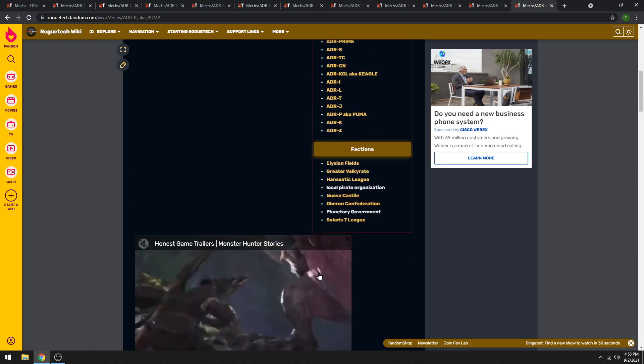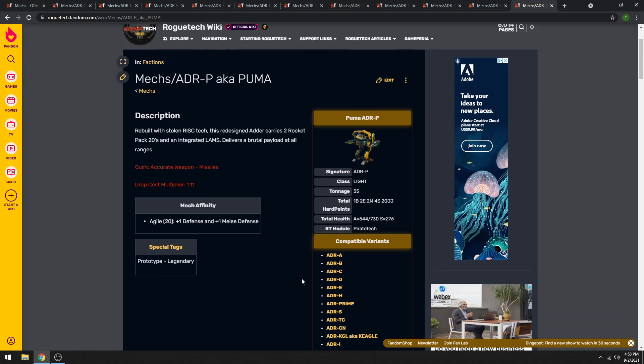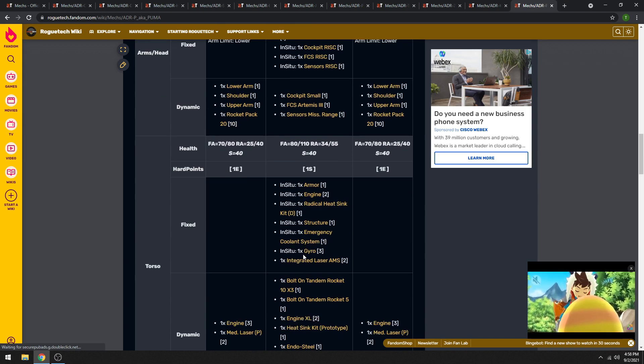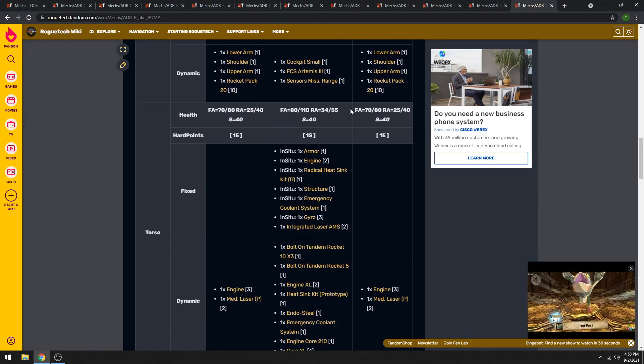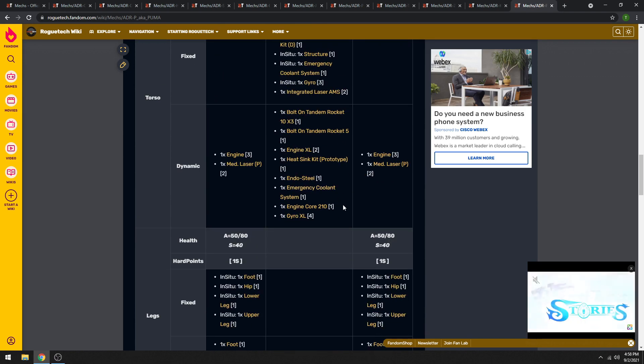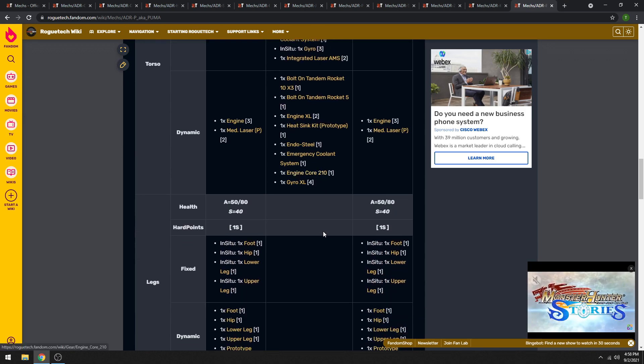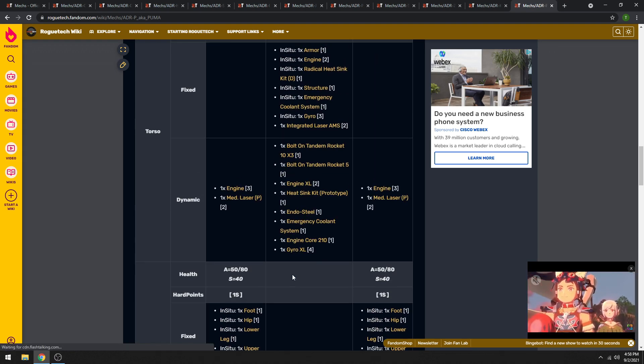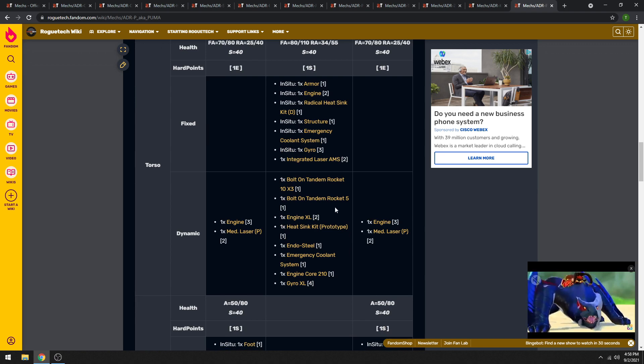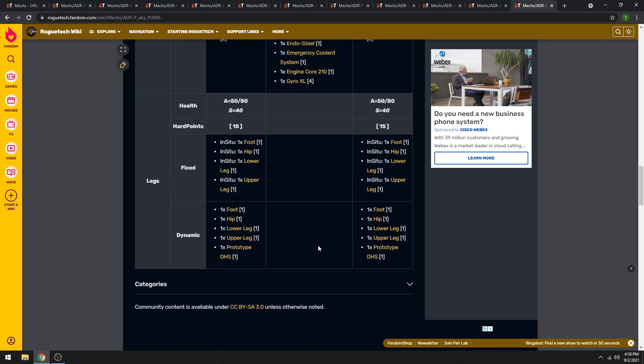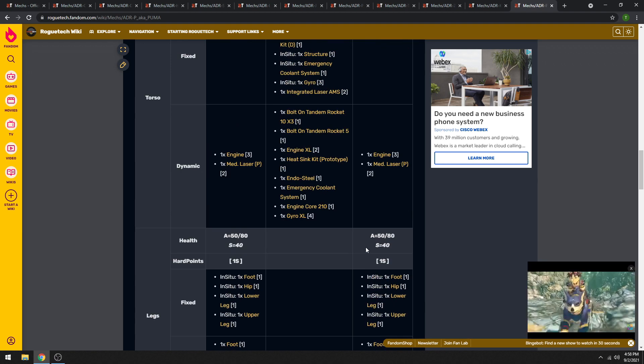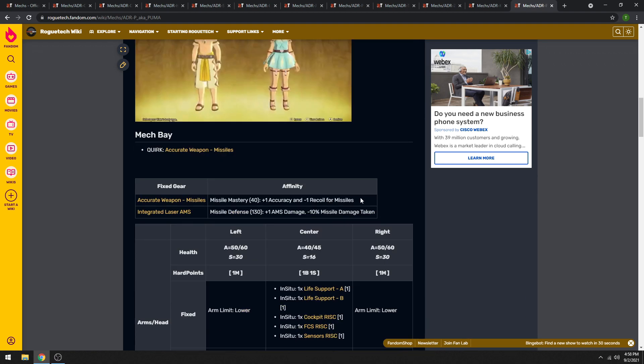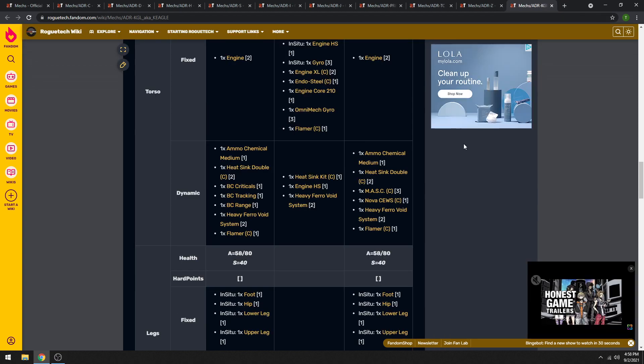The Puma is a pirate mech. It does have a crazy alpha strike because of the rocket packs. So definitely, it is proto-double heat sinks. So definitely look out for that. And if you come across one and you want the protos, just don't destroy the legs. That's where the protos are. So that's the quick look at the Puma. It's the exception.